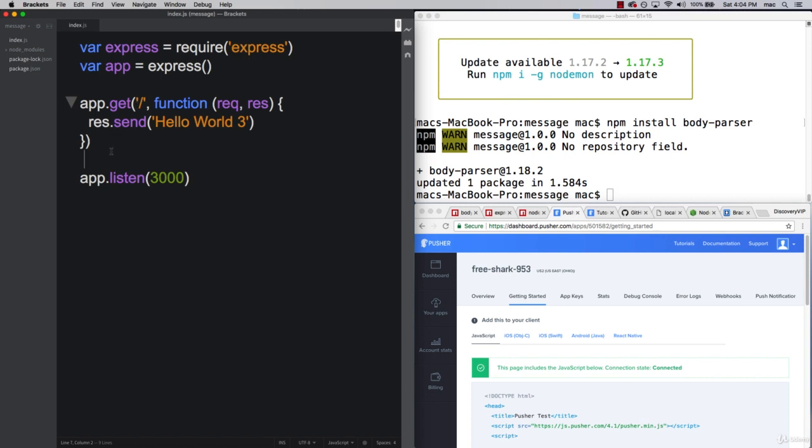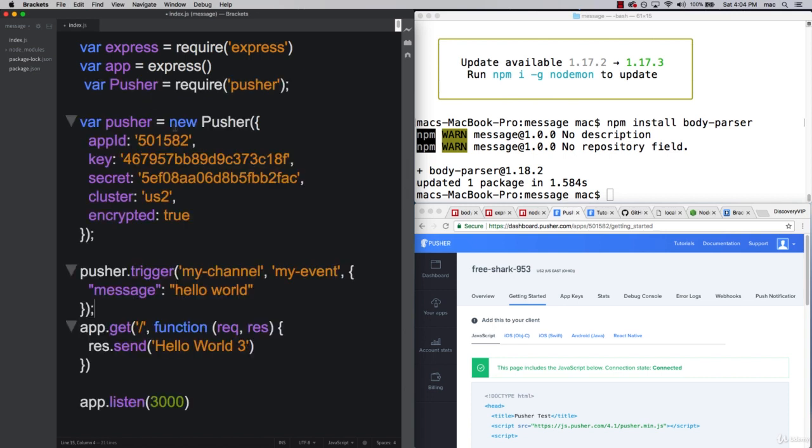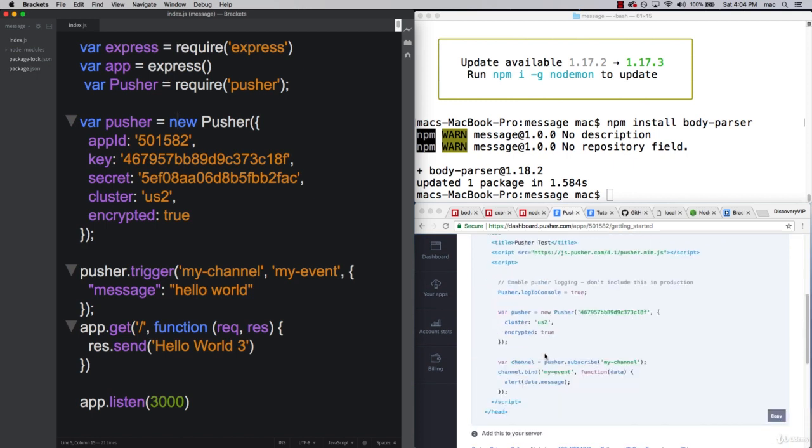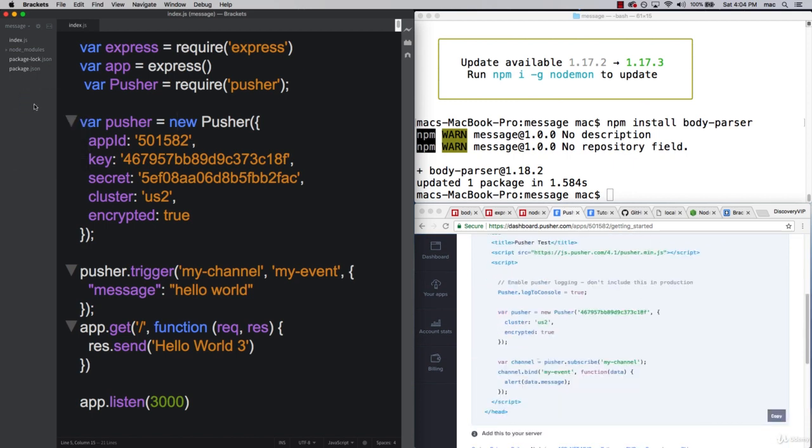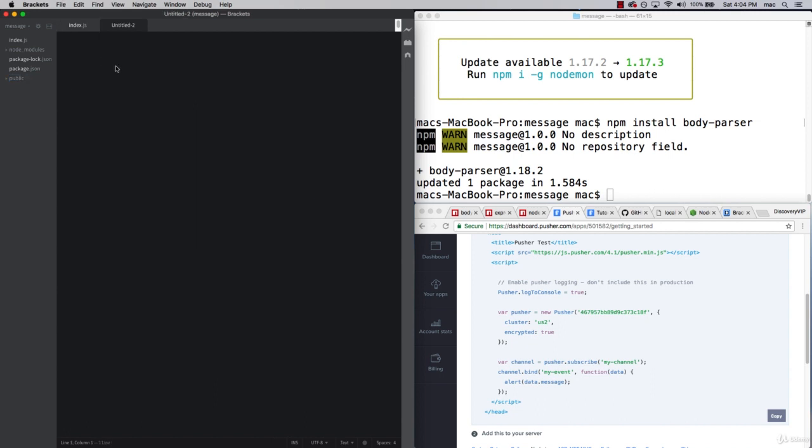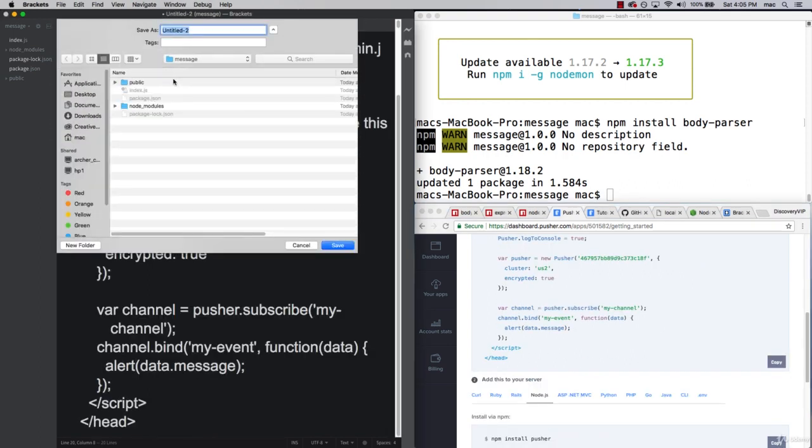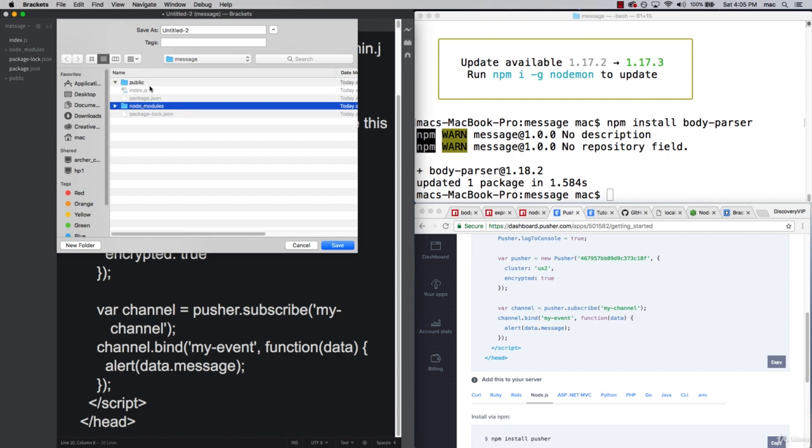I'm going to go ahead and do that. Then for our front end, I'm going to create a new folder called public. This is where I'm going to create a static index page that's going to contain the contents of Pusher. We're going to save this within public as index.html. This is going to be our front-end file.